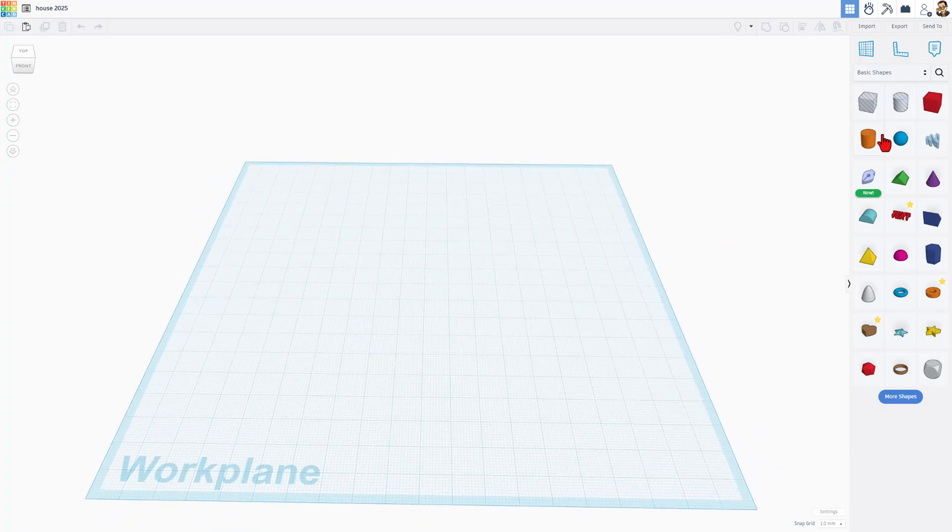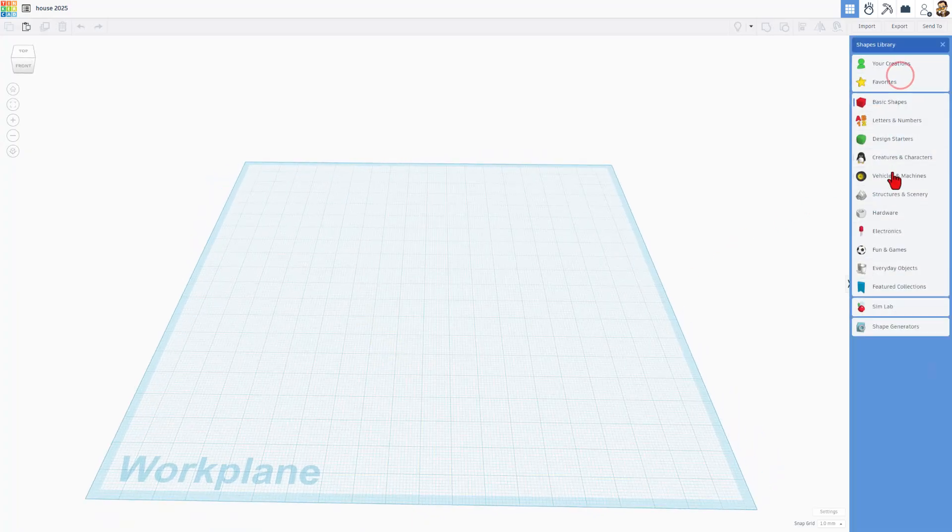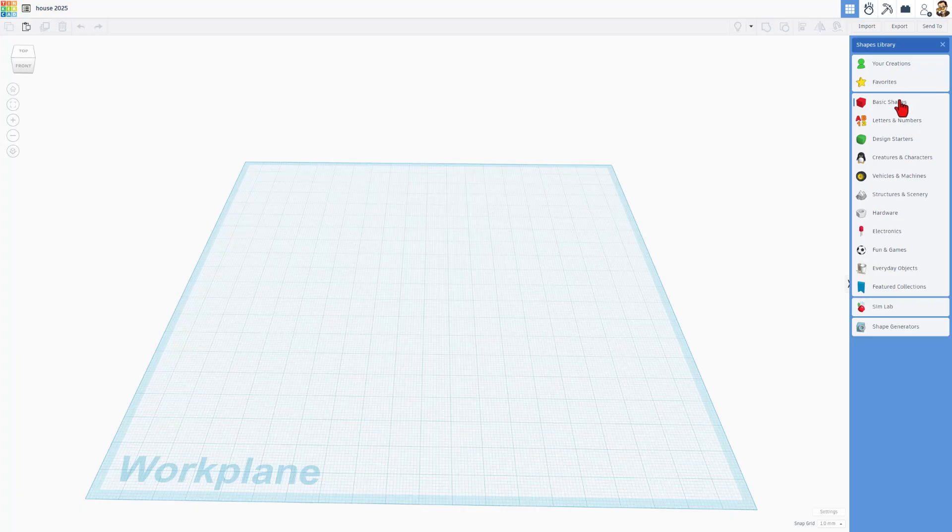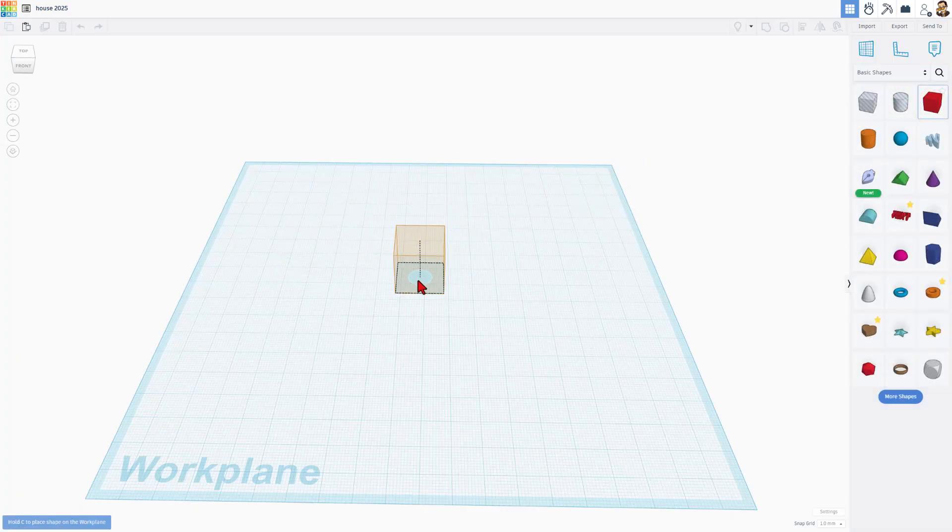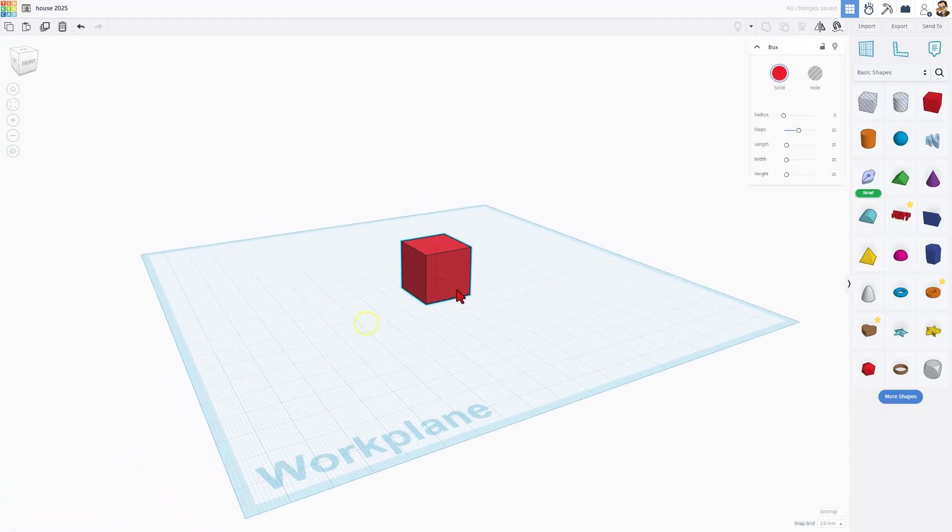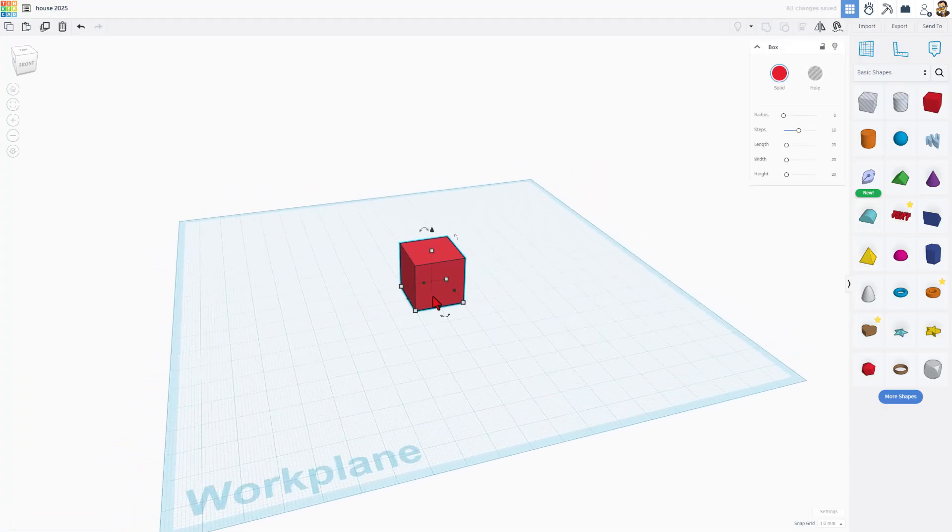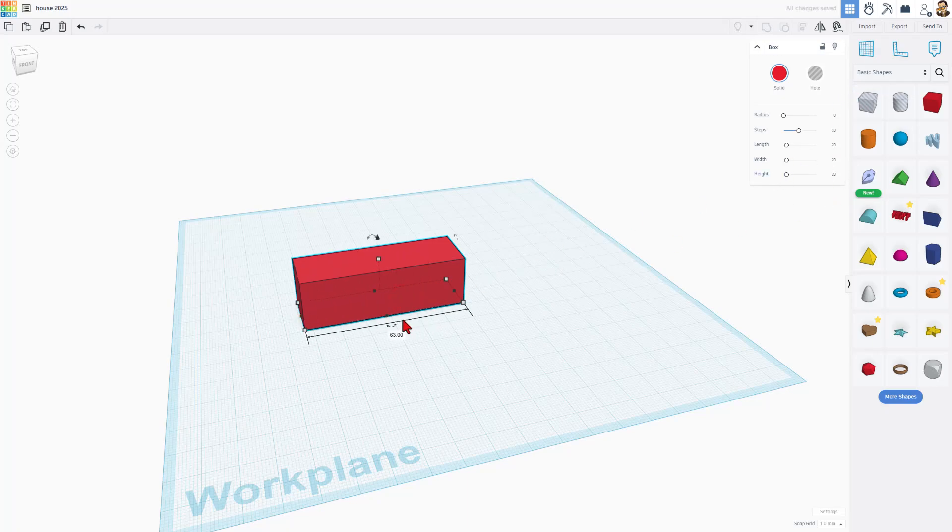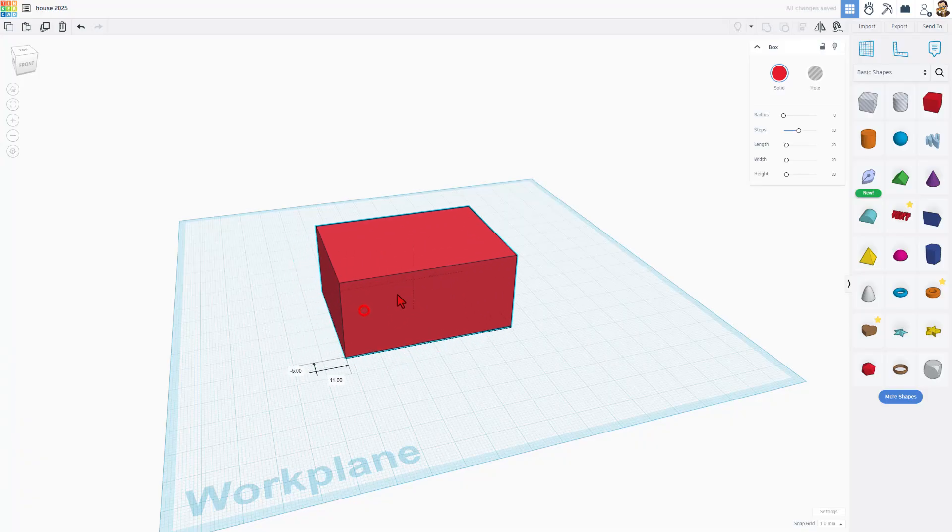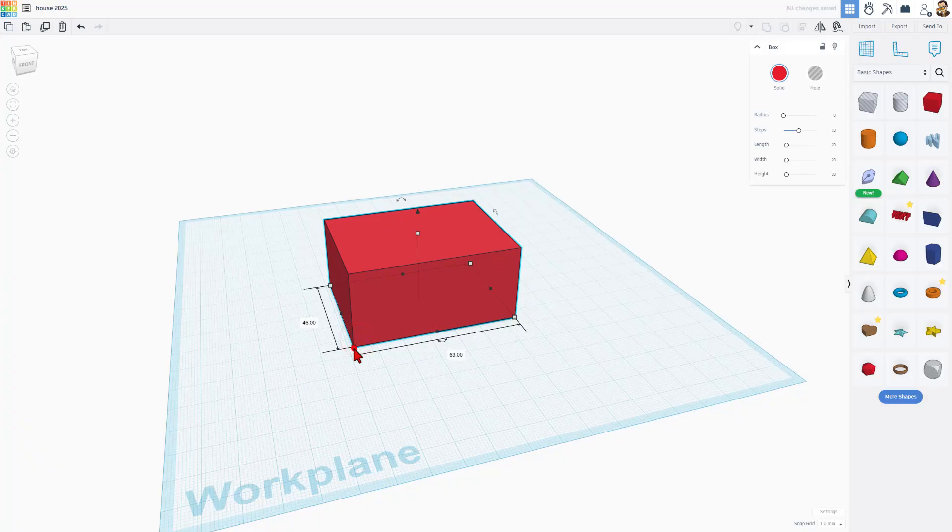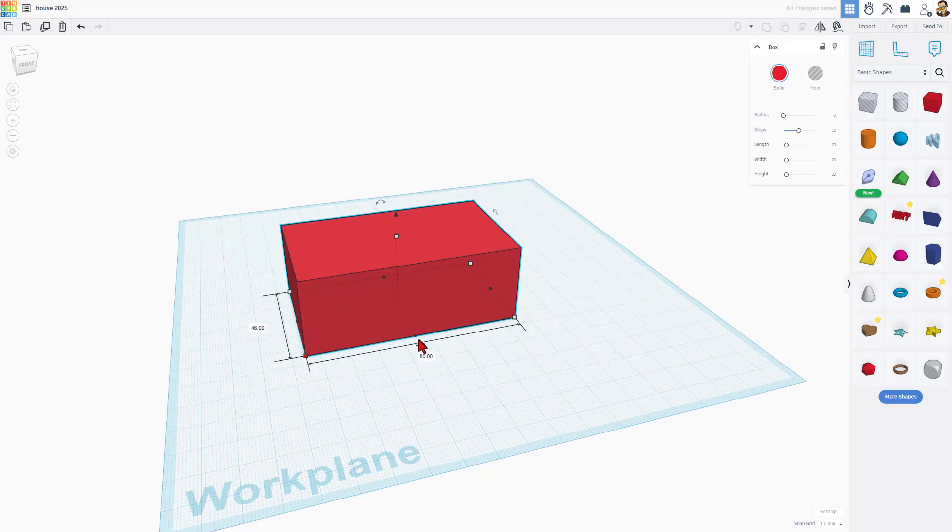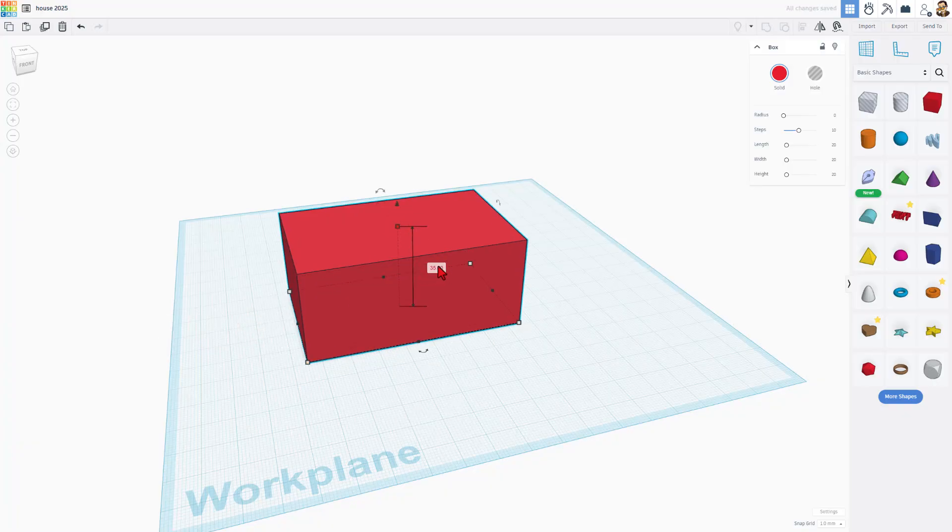In Tinkercad, we build with basic shapes. You can see a long list of them here. There are many more that you can work with. Right now, I simply want you to grab the red cube and bring it out on what is called the work plane. This is where our projects are built. When you click on this shape, you can change the numbers by typing, but you can also use the black handles to stretch it to whatever size you want.